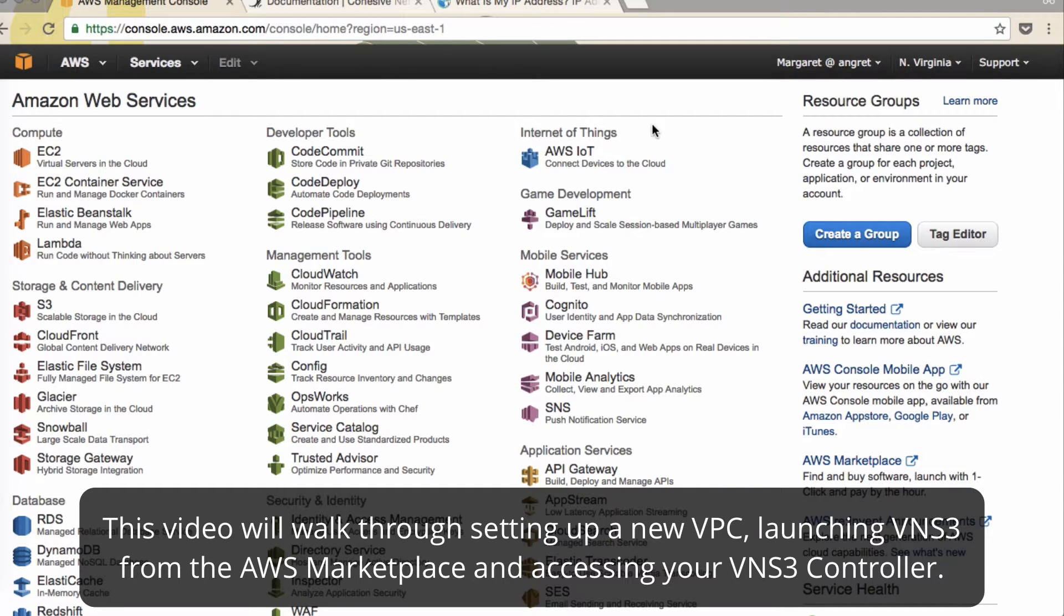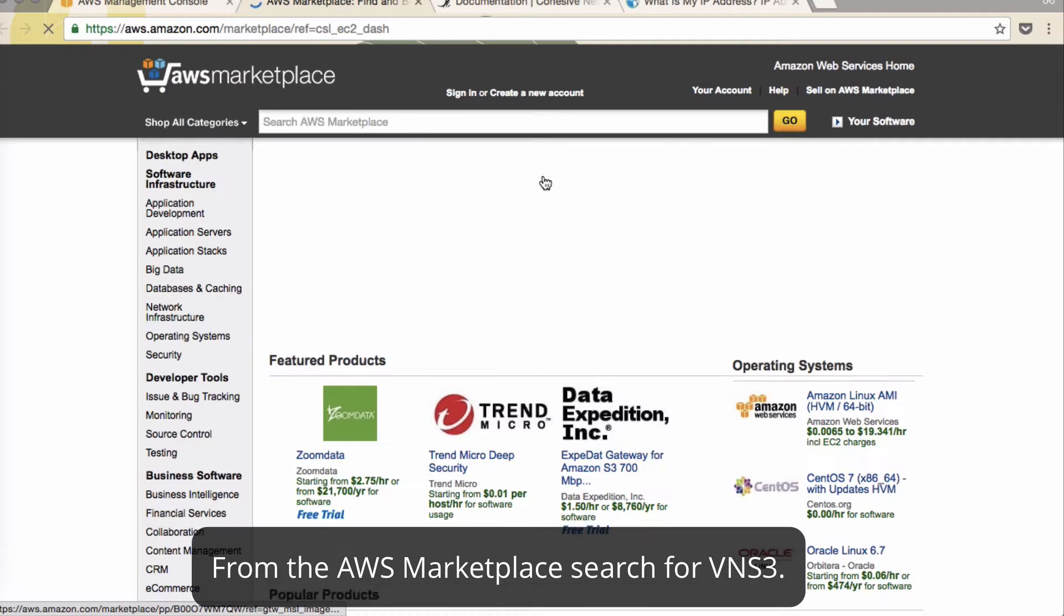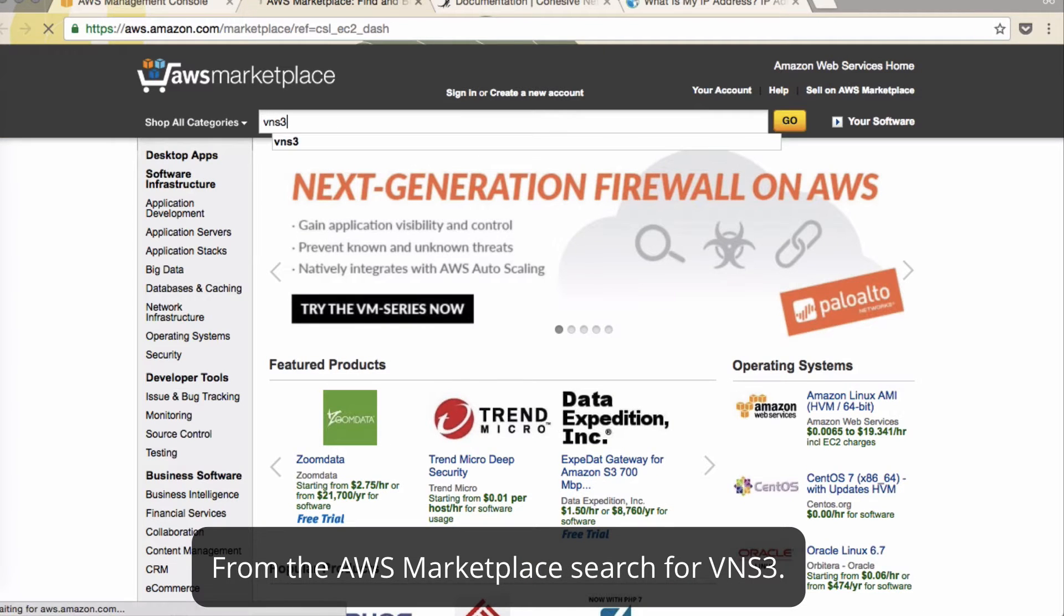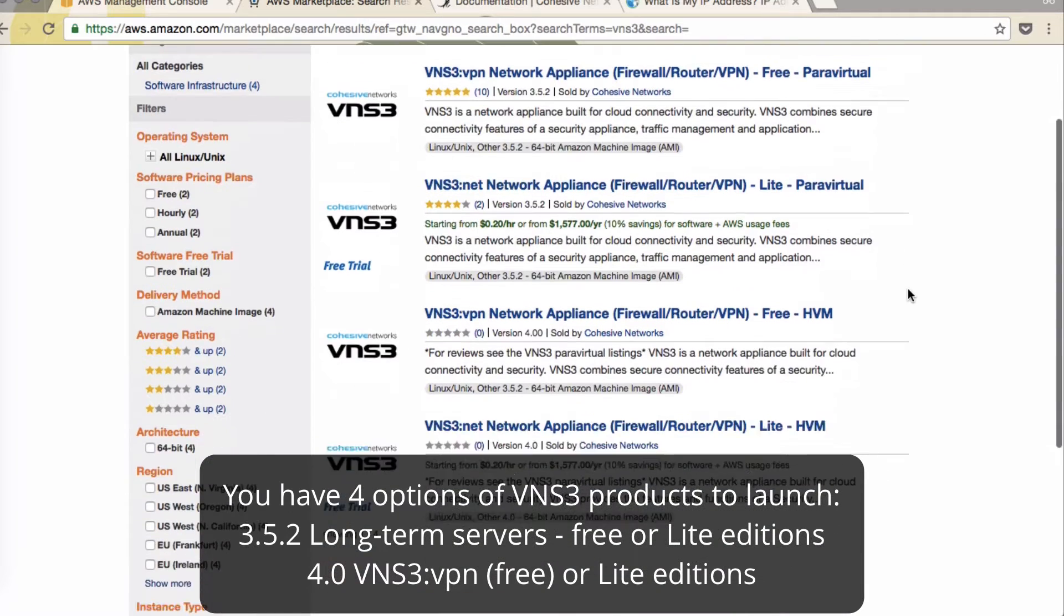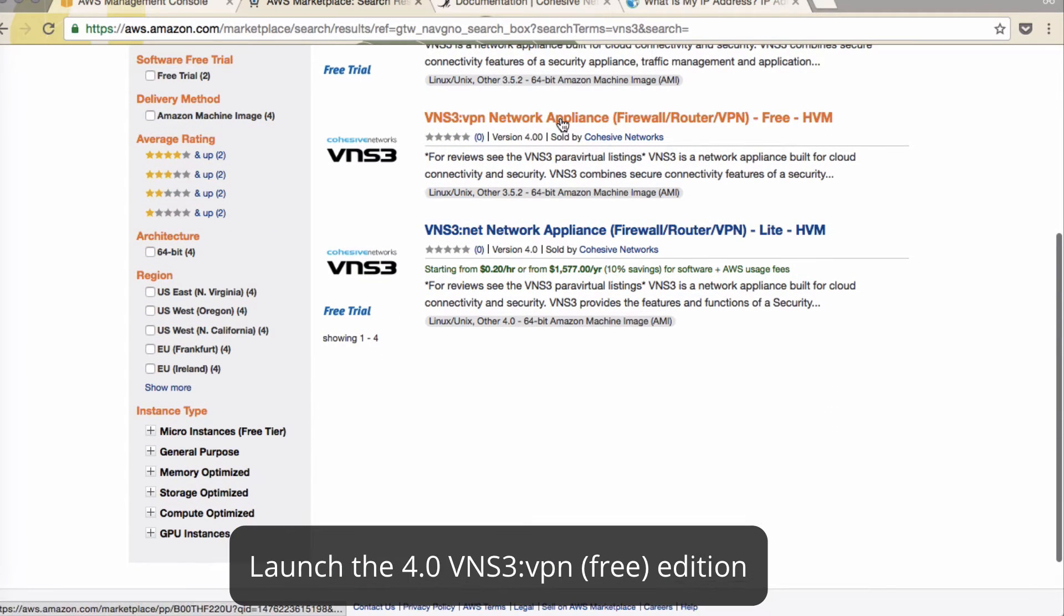Today we'll launch a VNS3 Free Edition from the Marketplace and while we're doing that we will set up our VPC settings. From the AWS console there's a link to the Marketplace. You can search for VNS3 and our newest additions are 4.0.